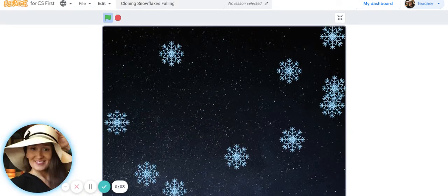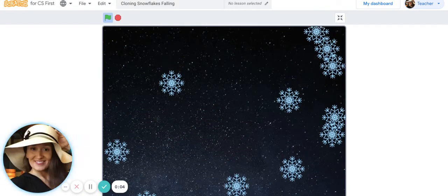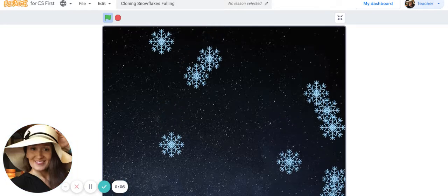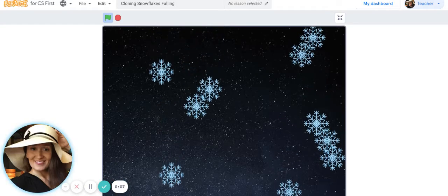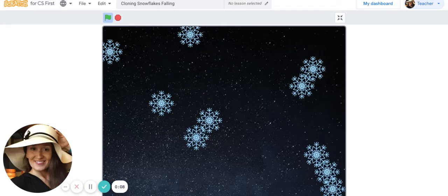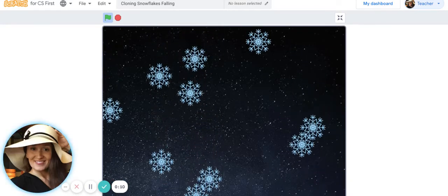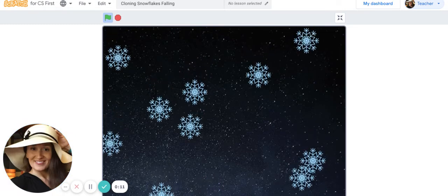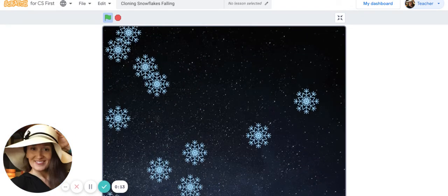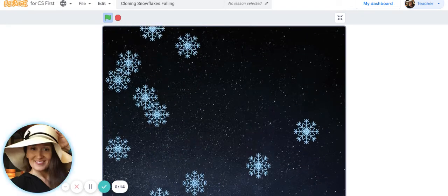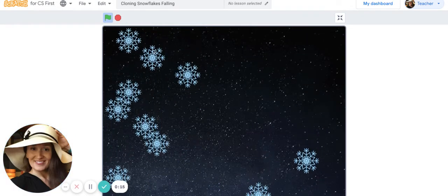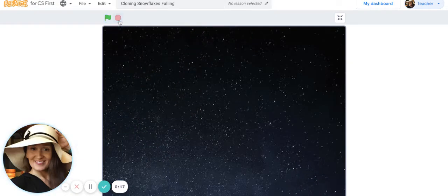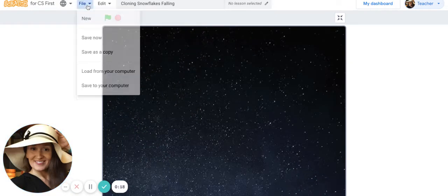Hello everyone, thank you so much for joining me today. In this tutorial I'm going to show you how to clone snowflakes and have them falling down vertically from the sky. Let's go ahead and get to it.